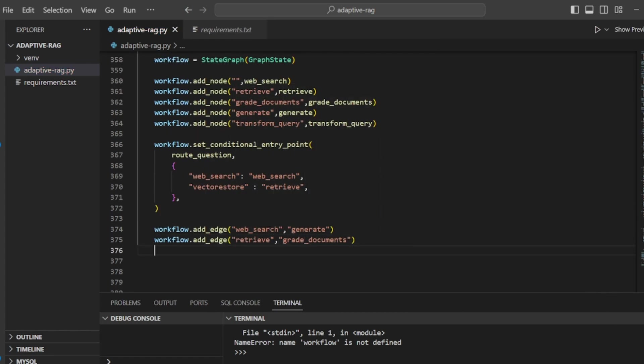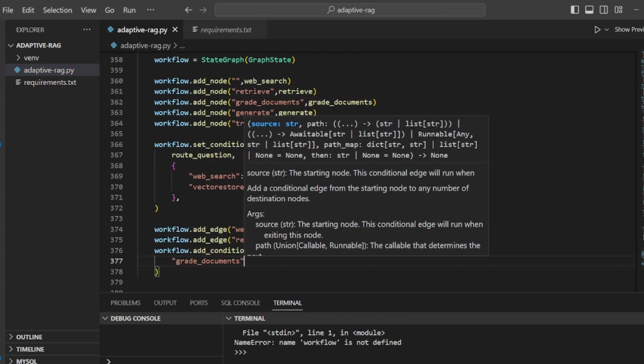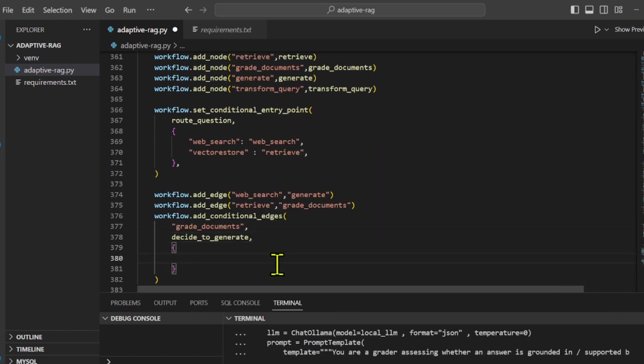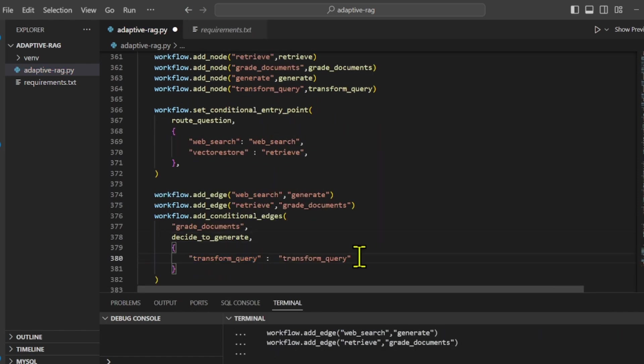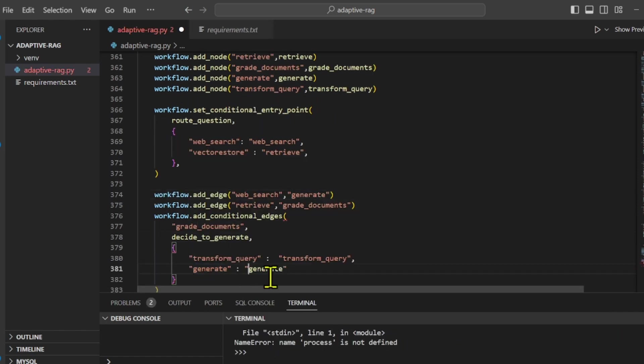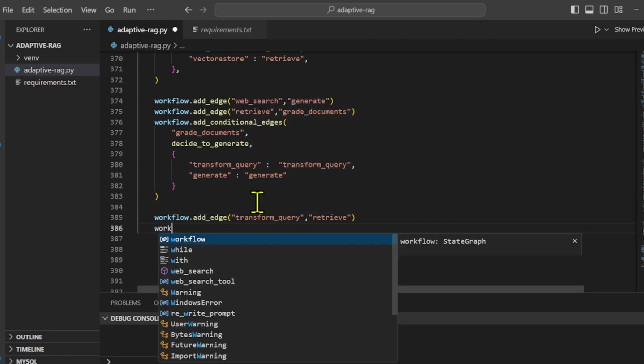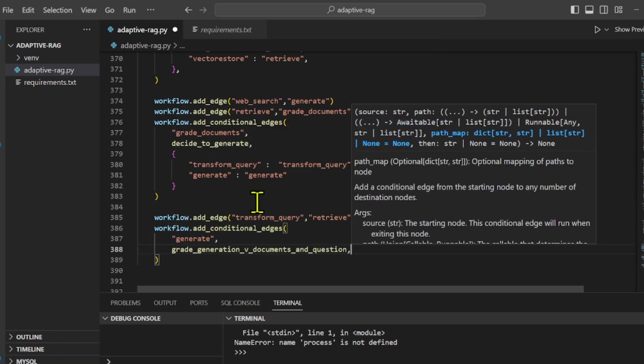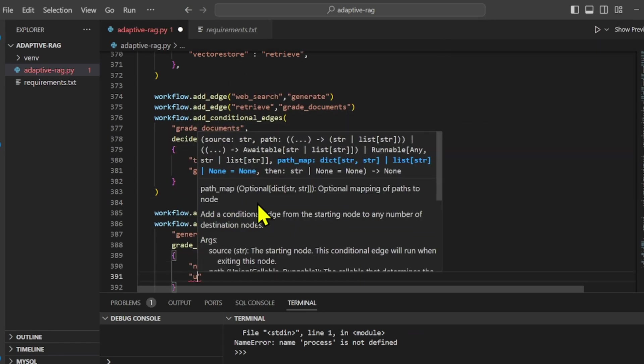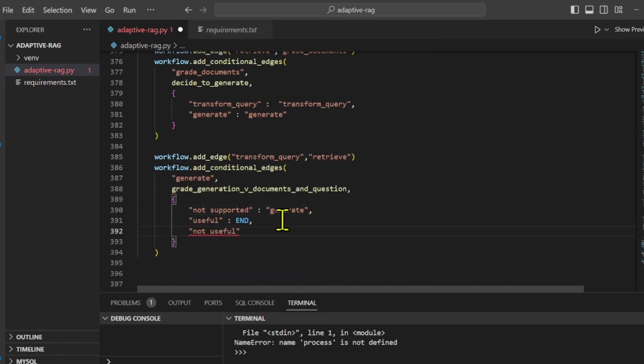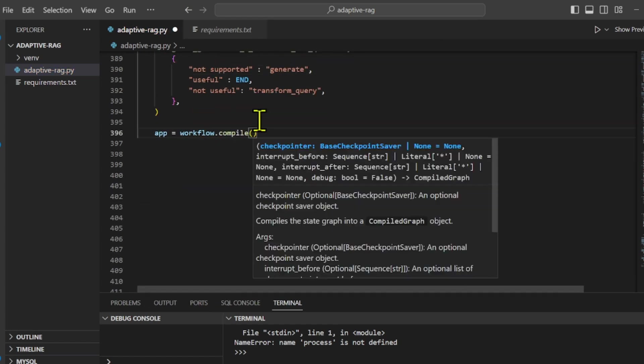This graph will include five nodes: retriever, a generator, a document grader, query transformer, and a web search, and one edge will be decide to generate. Now let's execute the process.